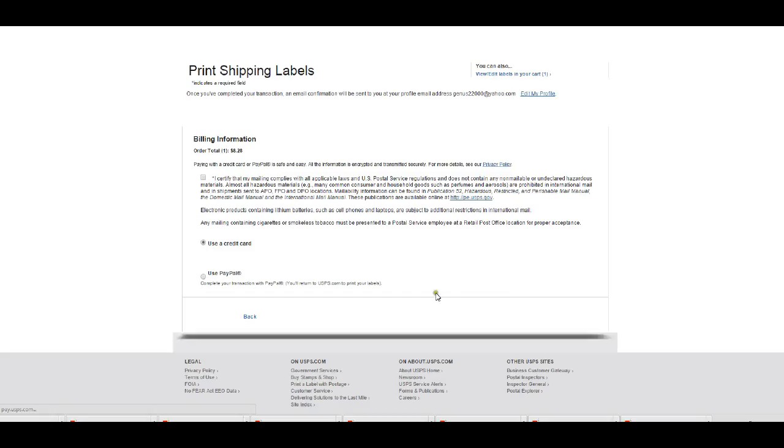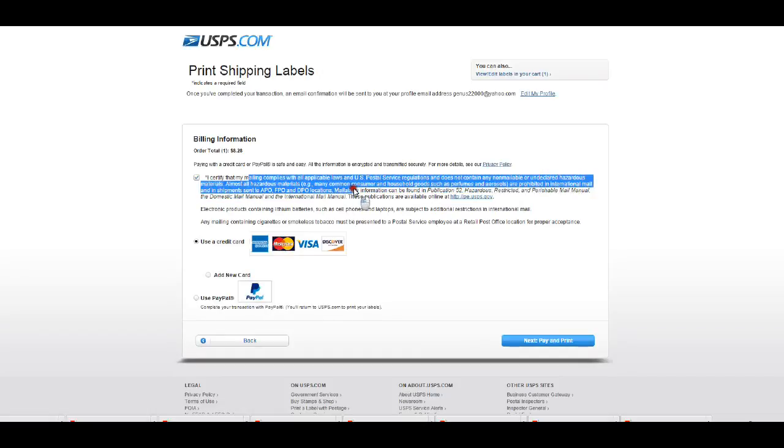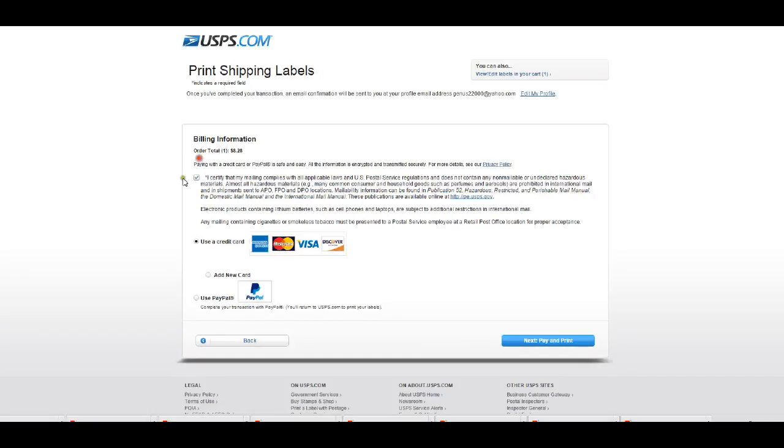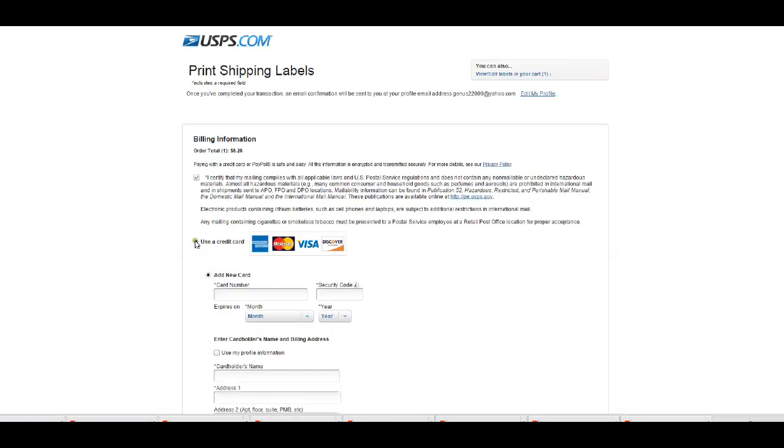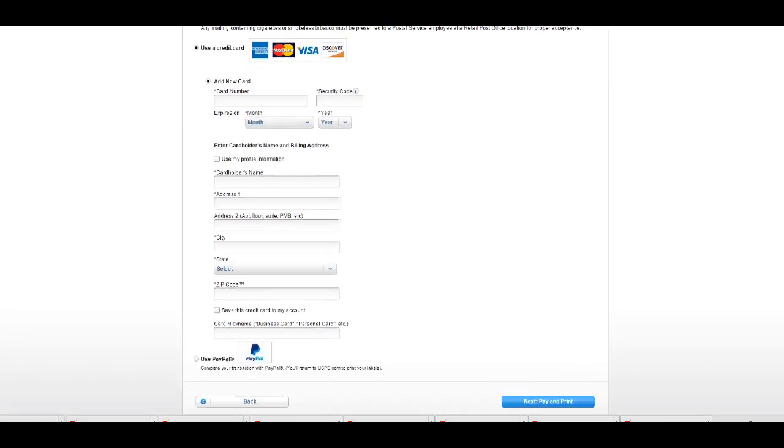And now you get to this page. So you get the declaration here that you have to check off, and then you also can pay by PayPal or you can use a credit card. Usually I just use a credit card and pay for whatever I pay for on here.